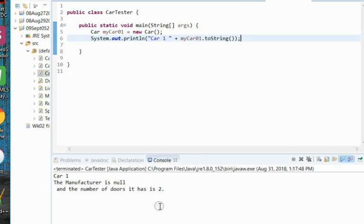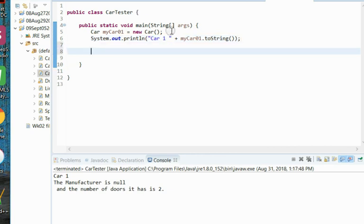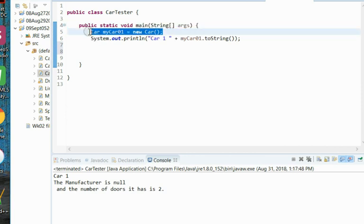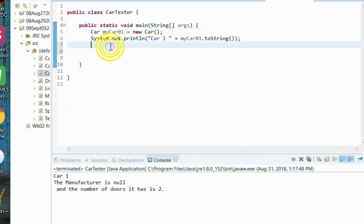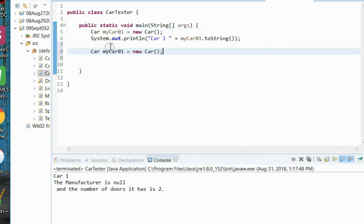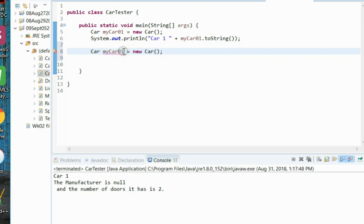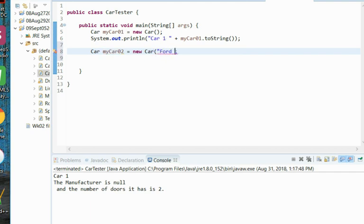You'll find your results in the console down here. It says Car 1, the manufacturer is null, and the number of doors it has is two. Now remember, we can create additional cars just again to test our system out. Let's create a second car. We'll call this myCar2, but this time we won't use the default constructor. We will say it's a Ford and we will say this Ford will have three doors, so we're calling that full argument constructor.